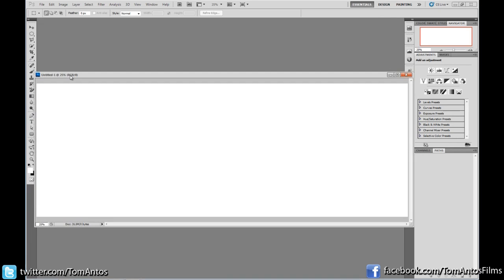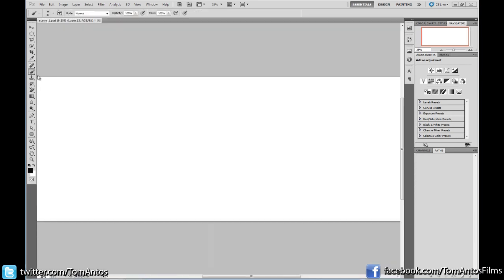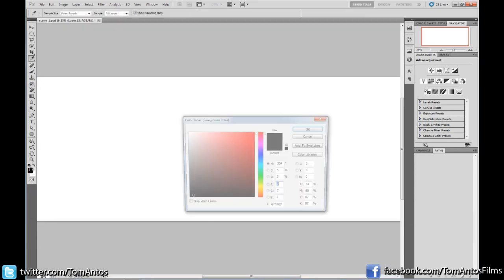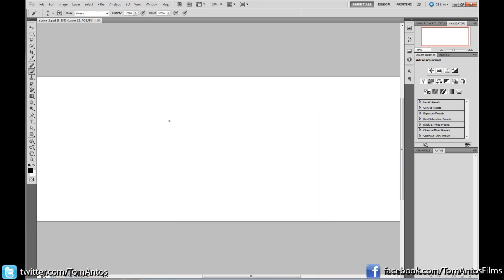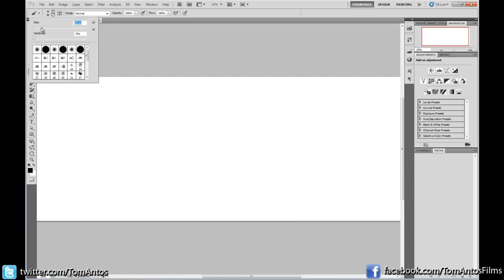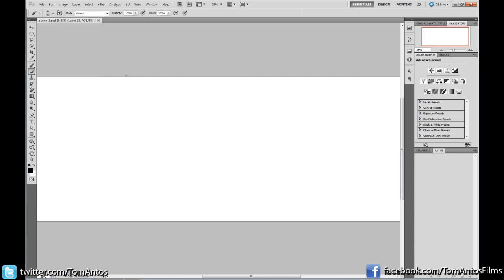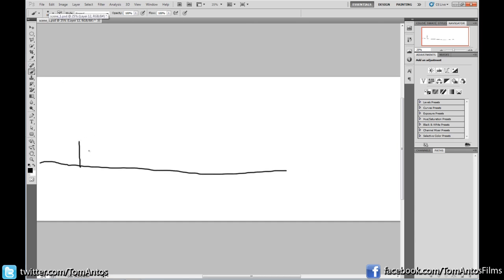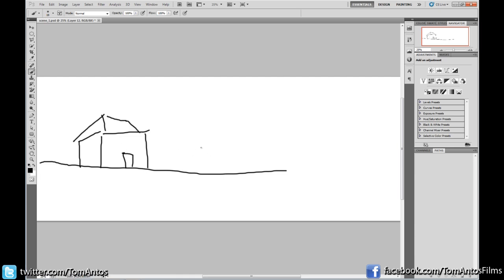This creates an empty canvas. I'll grab my pen tool, choose black as my color, and adjust the brush size. Then just start drawing basic lines — your horizon, maybe a building, whatever you want your scene to look like. Draw a little building, a roof. It can be very basic; you don't really have to worry about being too detailed.